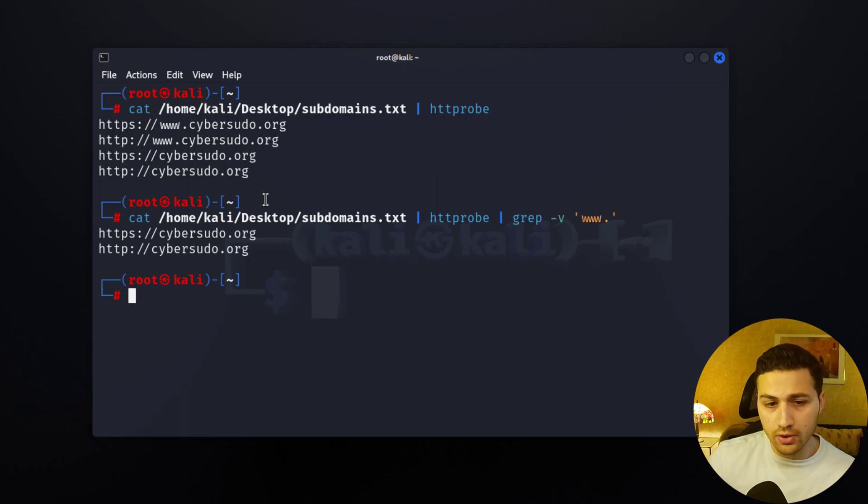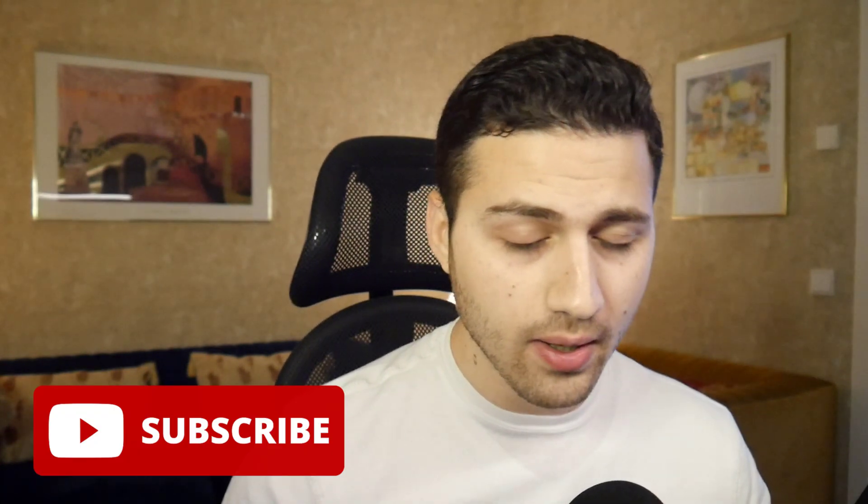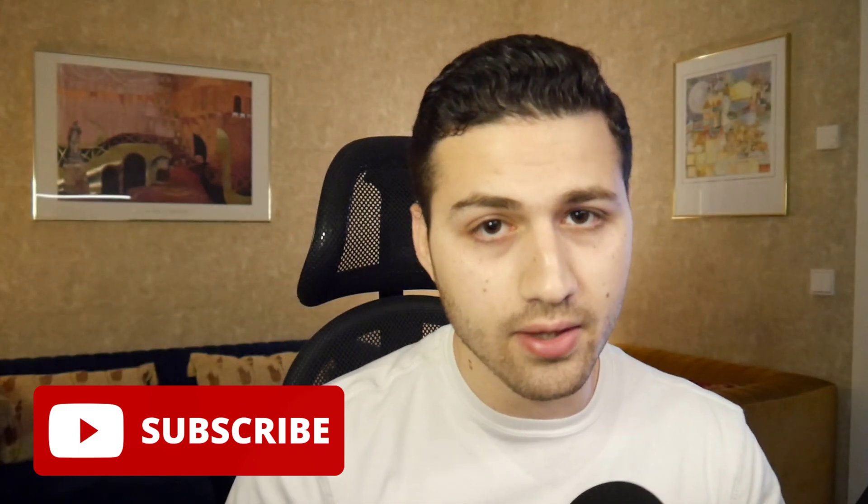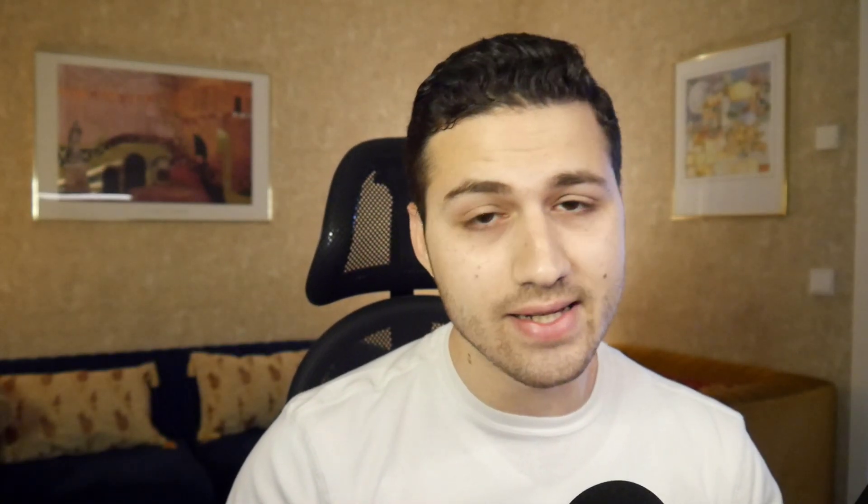So that's it for this video. Thank you so much for watching until right now, and if you're not subscribed please subscribe and I will see you in the next video in which we will talk about how you can get someone's IP address very, very easily.